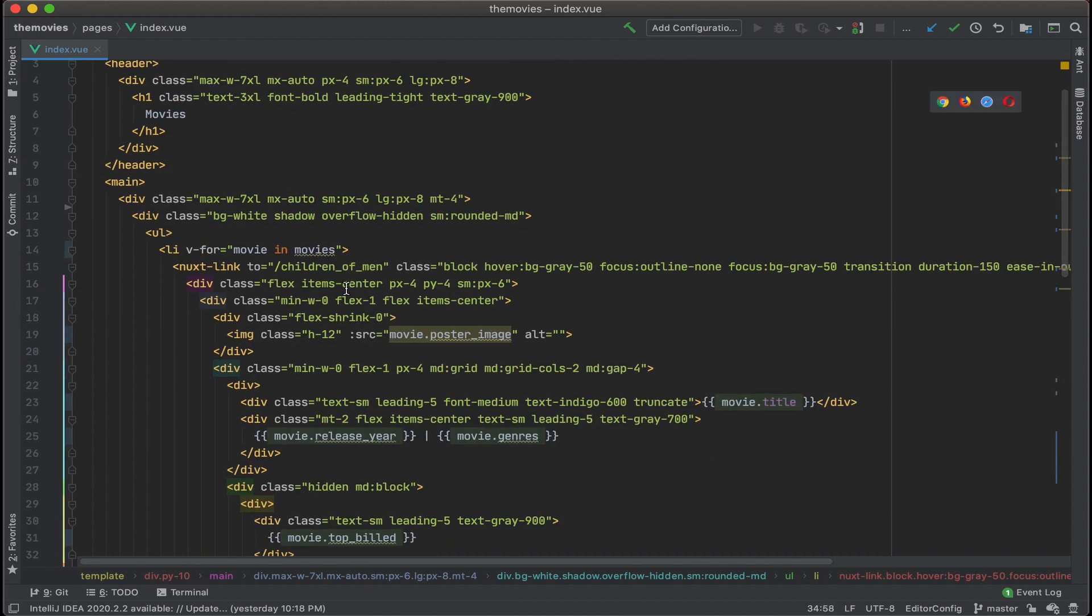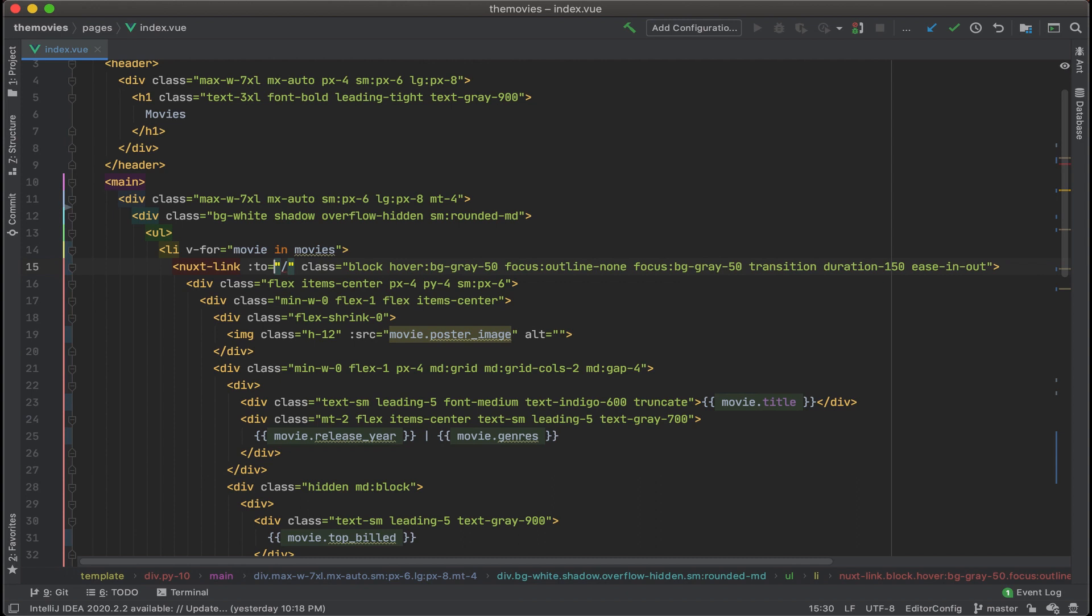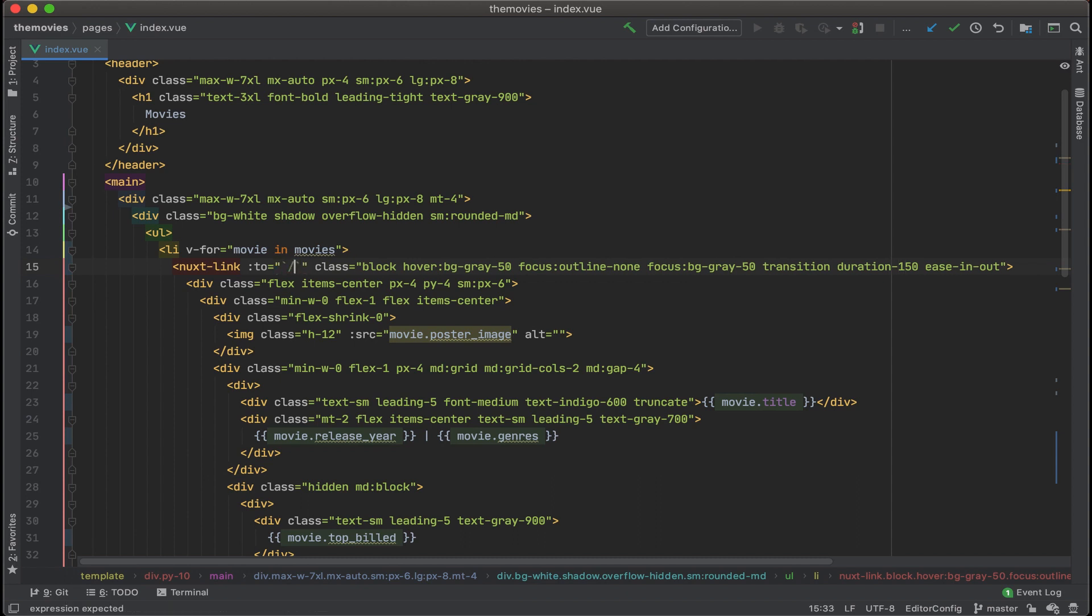One last thing I noticed, we have the next link, and currently it's pointing to children of men. Let's get rid of that. We'll add a colon before the to. Add some of our back ticks here.